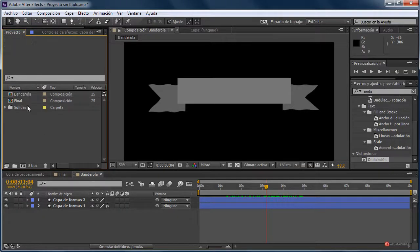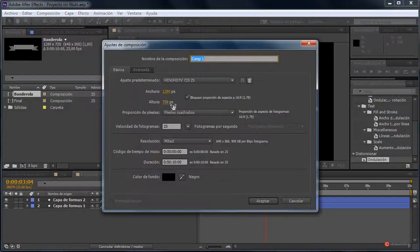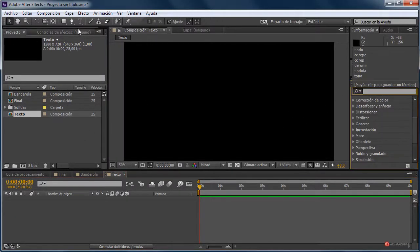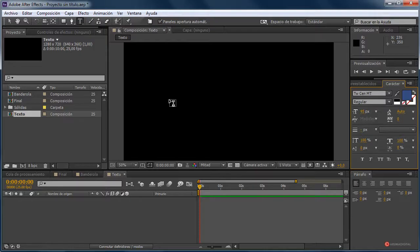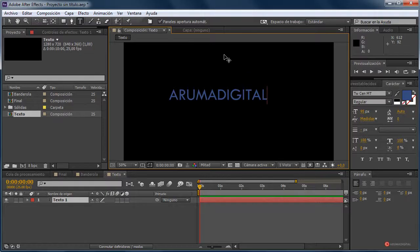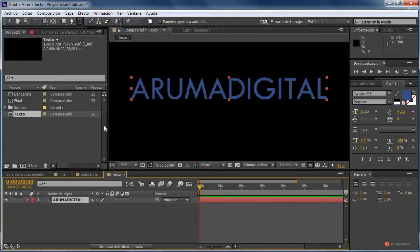Composición, nueva composición. Vamos a llamarla 'texto', pulsamos en aceptar. Aquí vamos a colocar obviamente el texto; en mi caso voy a poner por ejemplo 'Aroma Digital'. Para darle un poco más de interés vamos a colocarle también un efecto de sombra: seleccionamos la capa, Control D para duplicar.